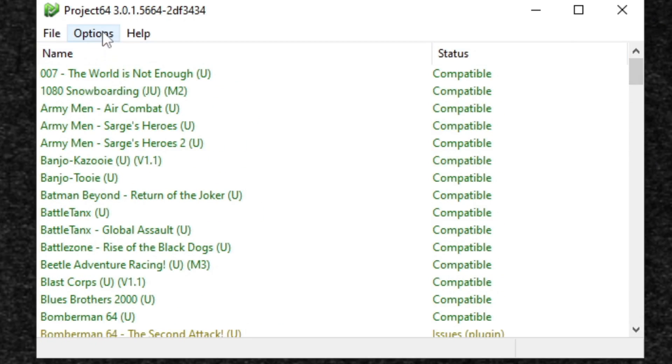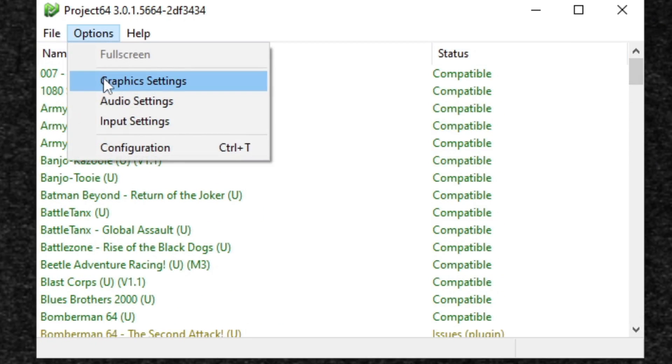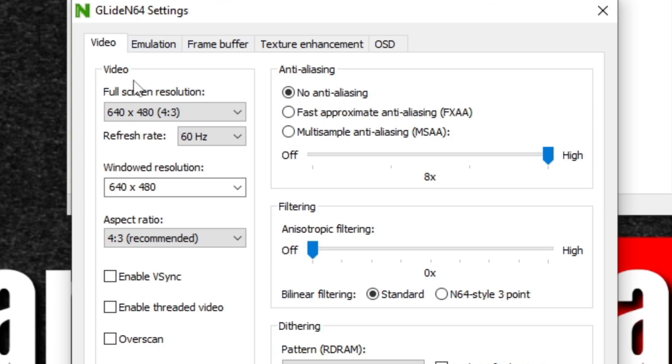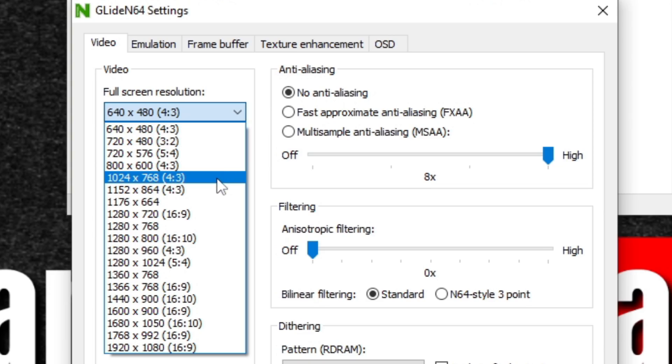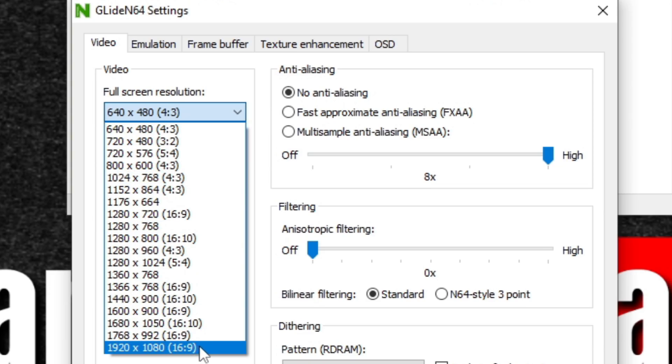Now the first thing we're going to do is go up to options, graphic settings. Under video, we're going to change the full screen resolution to whatever your monitor is. In my case, mine is 1920 by 1080.